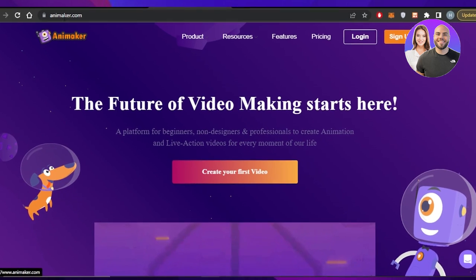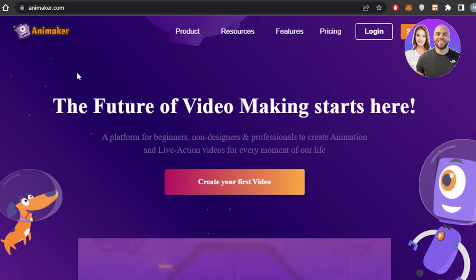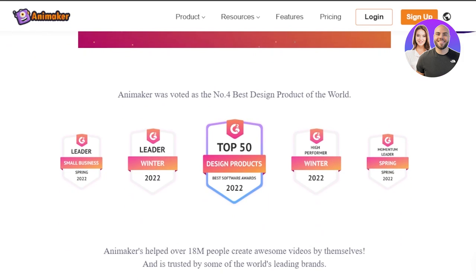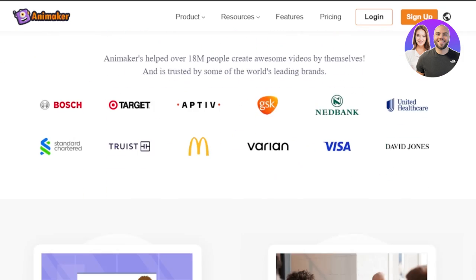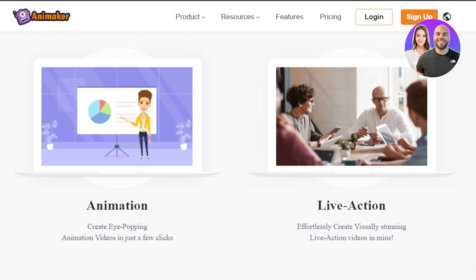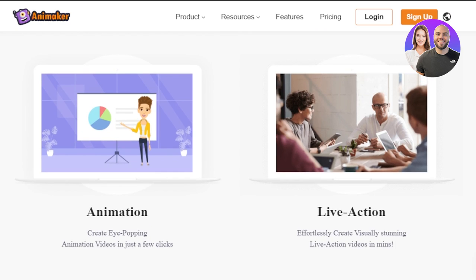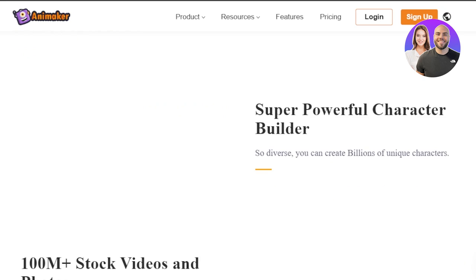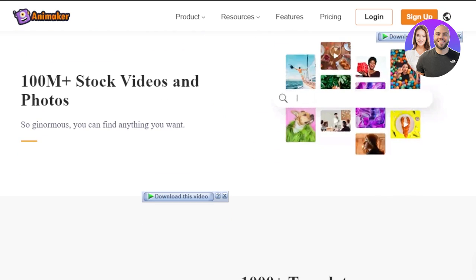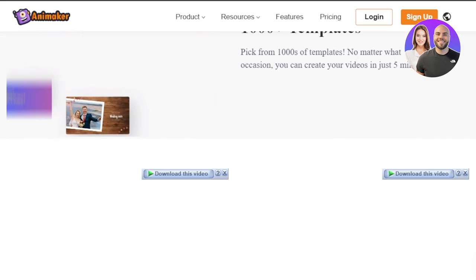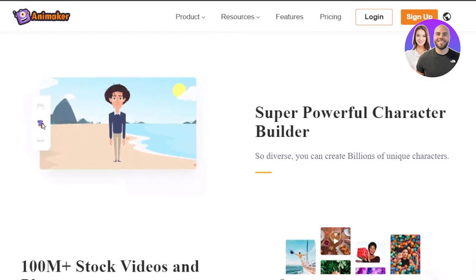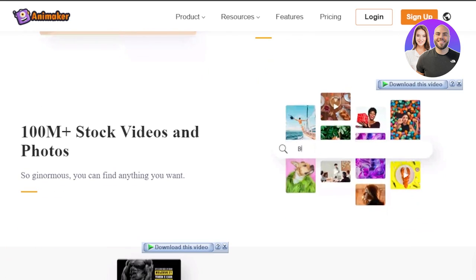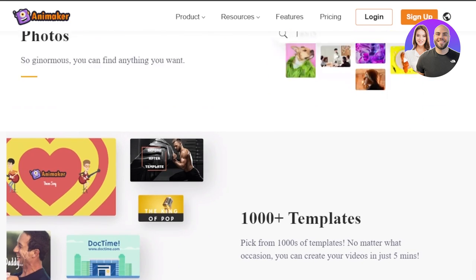First of all, you're going to go to Animaker.com and you will land right here — this is the official website. Animaker is a platform that allows you to create animation videos and live action videos in just one click. There are powerful tools available, including a builder and editor for creating presentations, and over 100 million stock videos and photos.